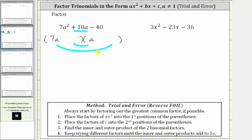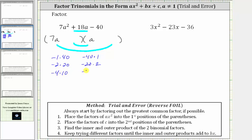Let's go ahead and list the factors of negative 40 — and there are quite a few. We have negative one times positive 40, or negative 40 times positive one; negative two times positive 20, or negative 20 times positive two; negative four times positive 10, or negative 10 times positive four; and finally, negative five times positive eight, or negative eight times positive five. We want the sum of the inner and outer products to equal positive 18a.